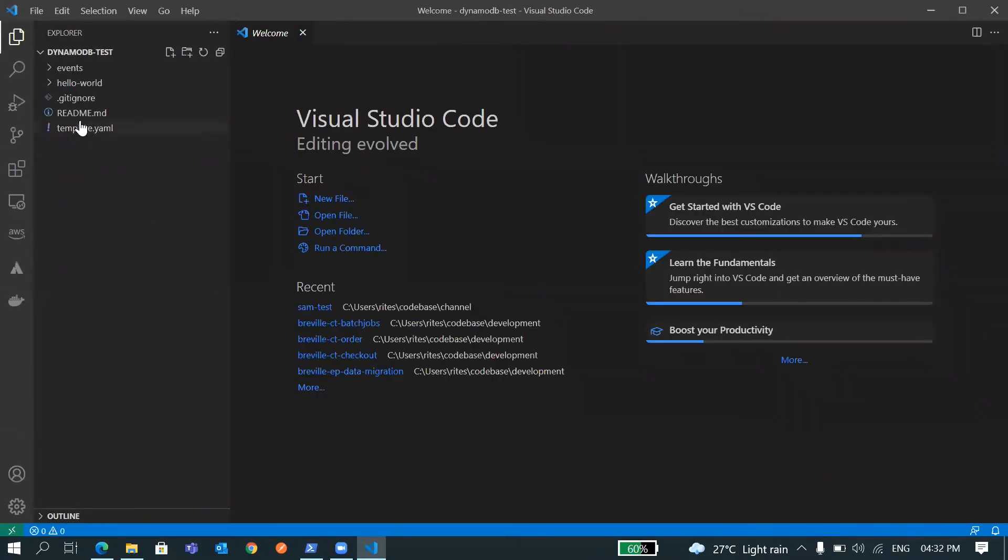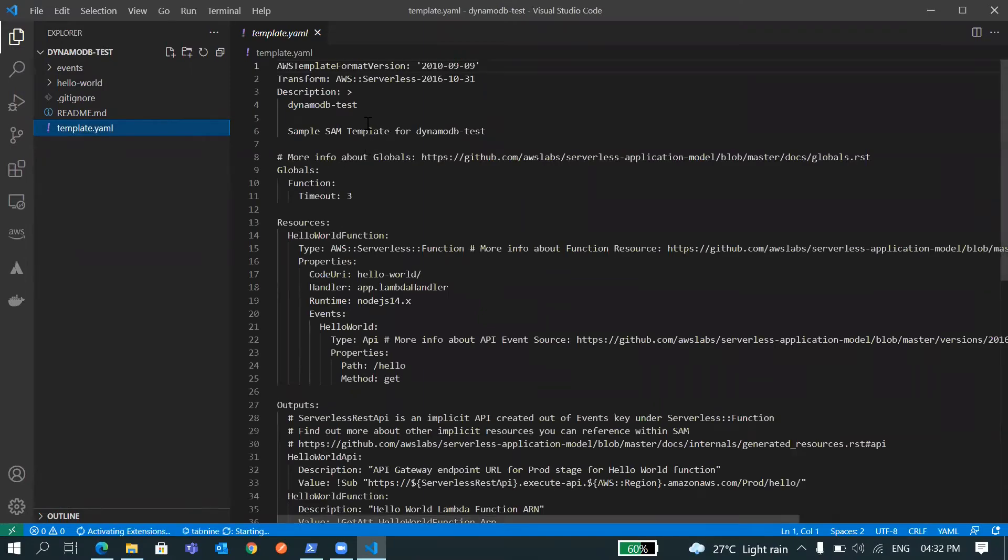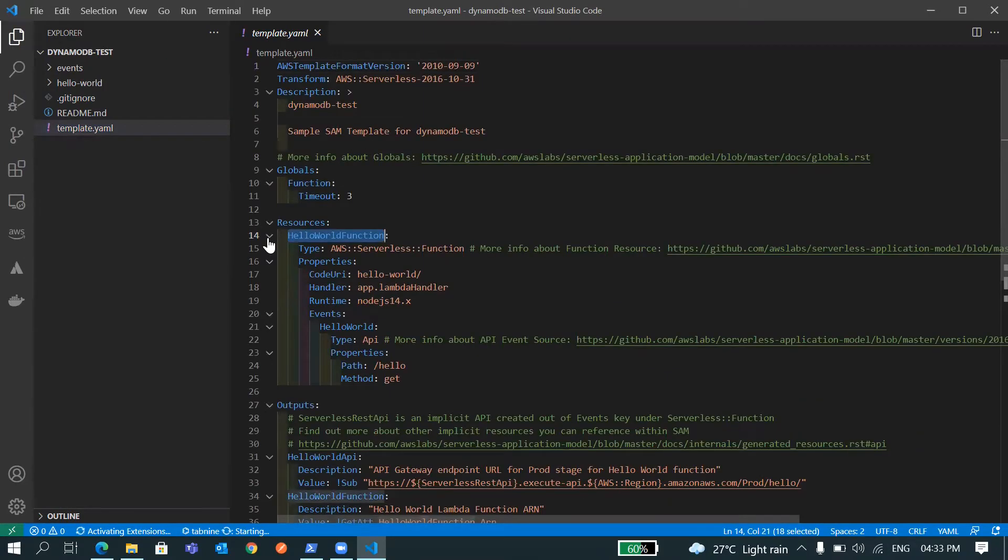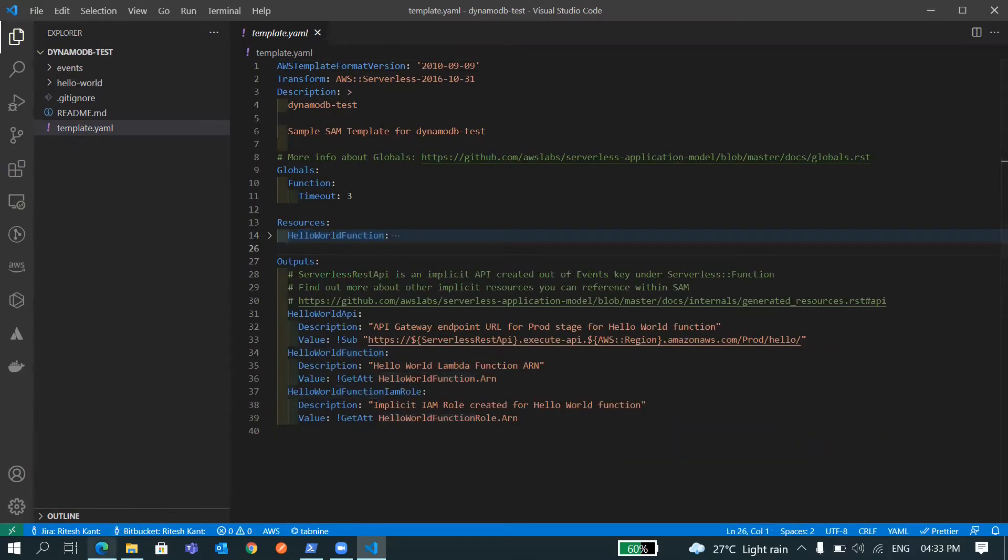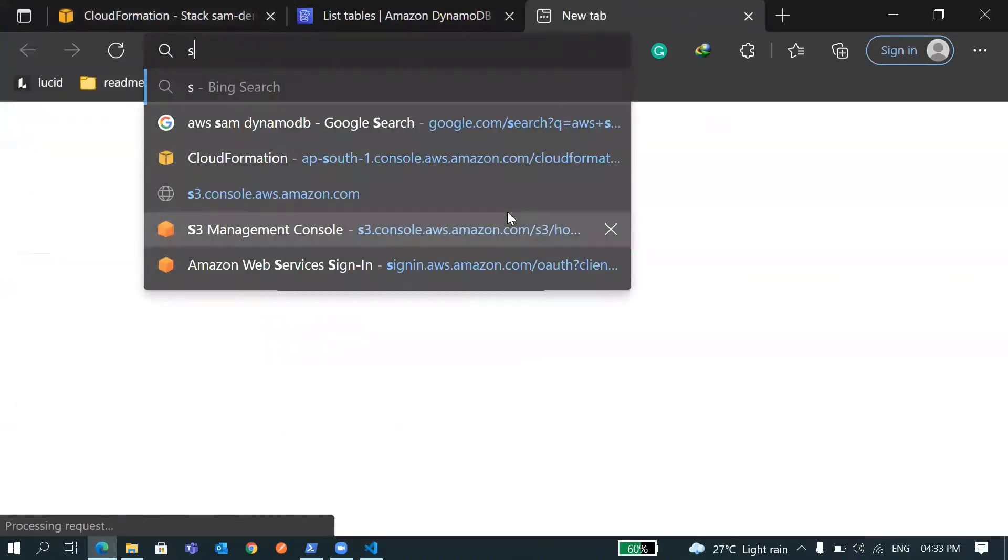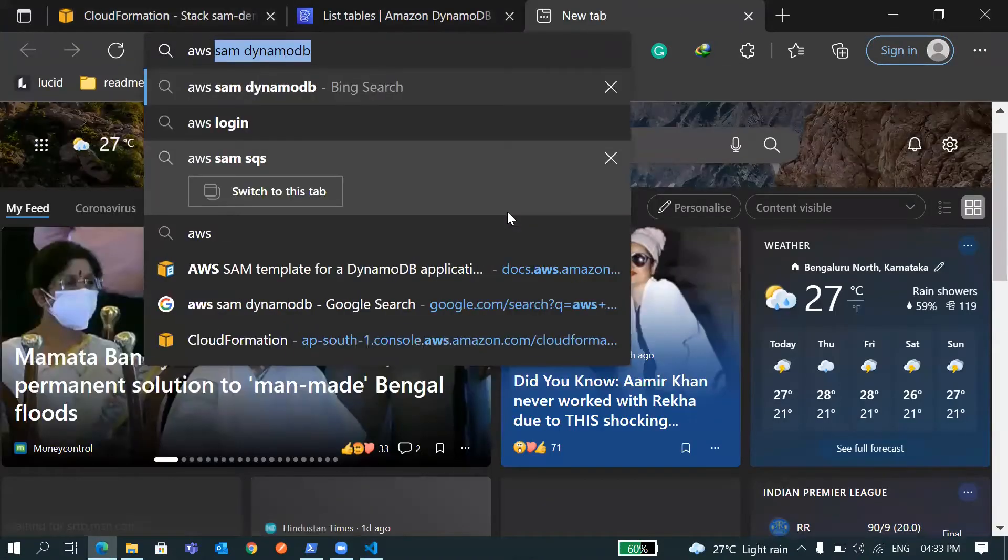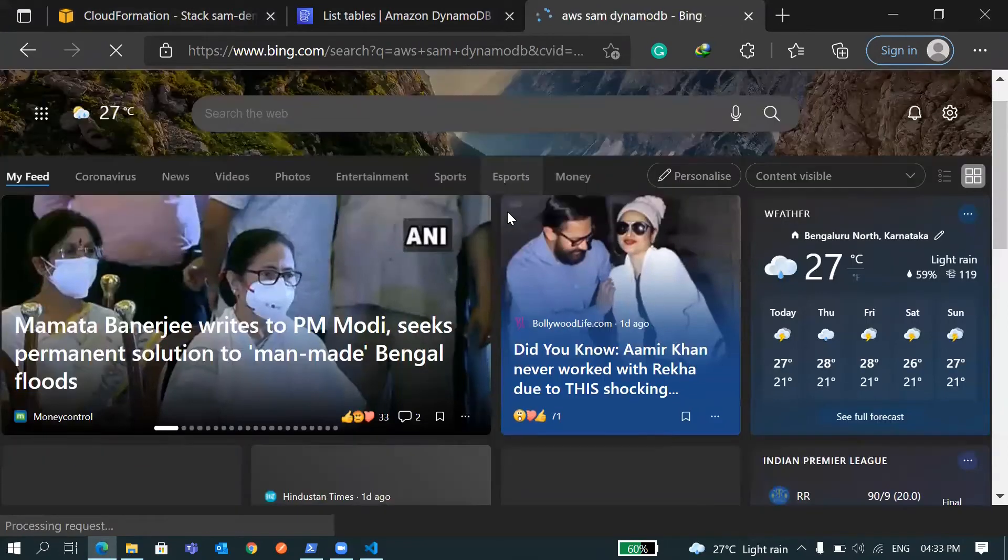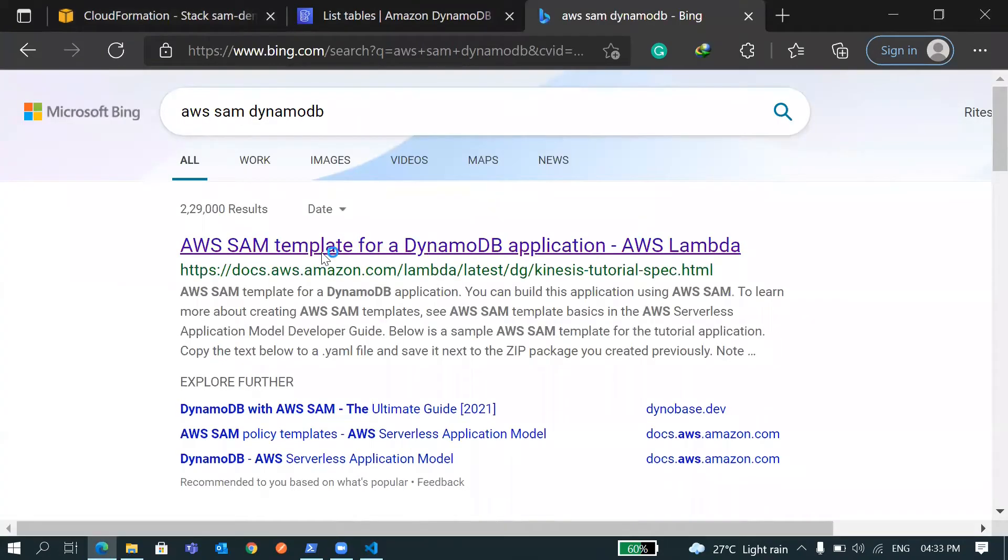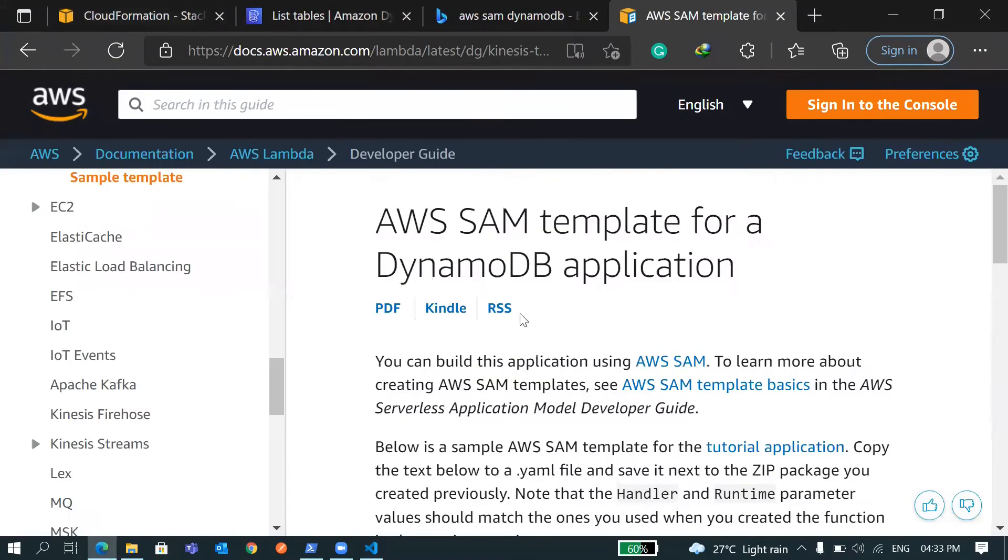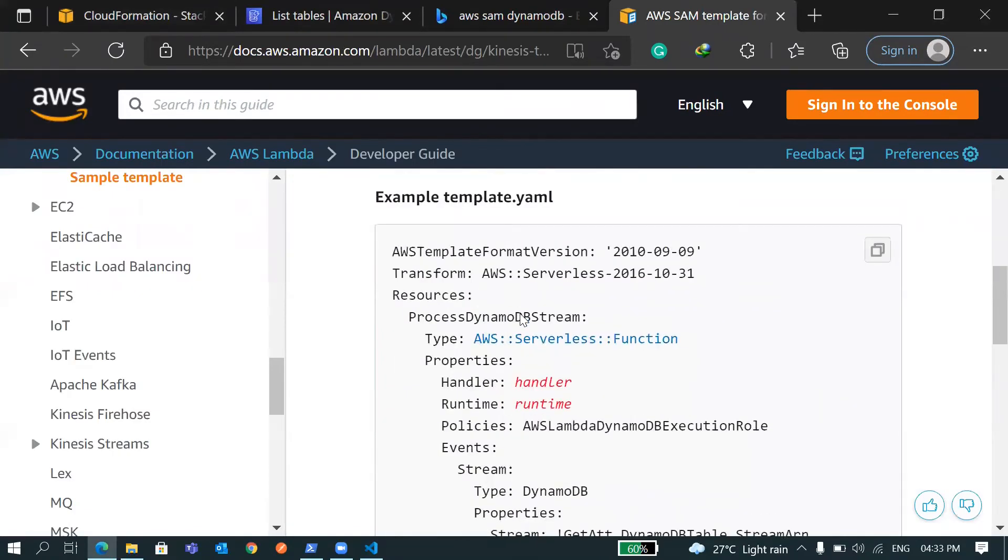So let's open template.yaml and we have a Lambda function here already. Now let's add DynamoDB as well. For that, you can search AWS SAM DynamoDB, go to the documentation and there you will find the configuration and code snippet.